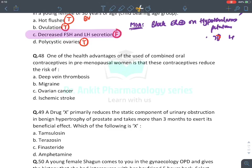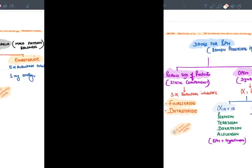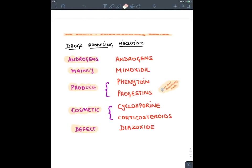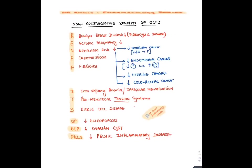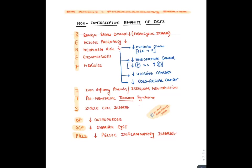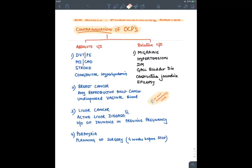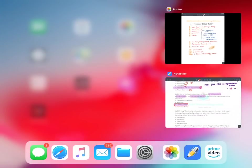Non-contraceptive benefits of OCPs include reduced risk of ovarian cancer (by suppressing FSH and LH via negative feedback). Drawbacks include migraine, hypertension, MI, stroke, DVT, and thromboembolism. OCPs reduce ovarian cancer risk overall.